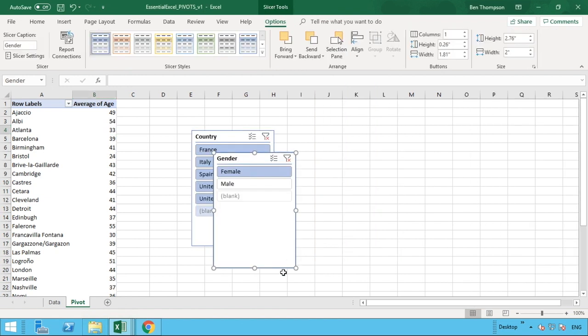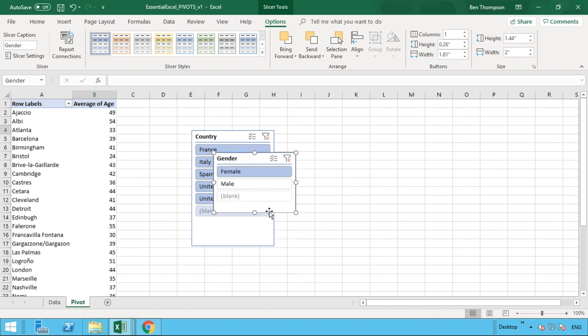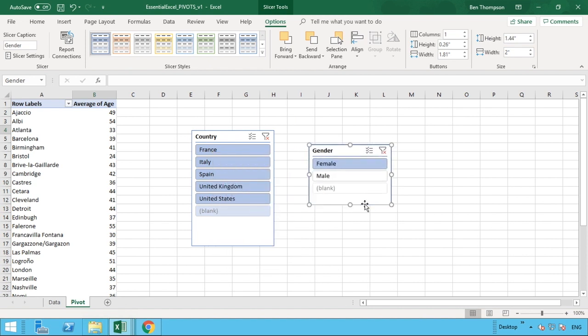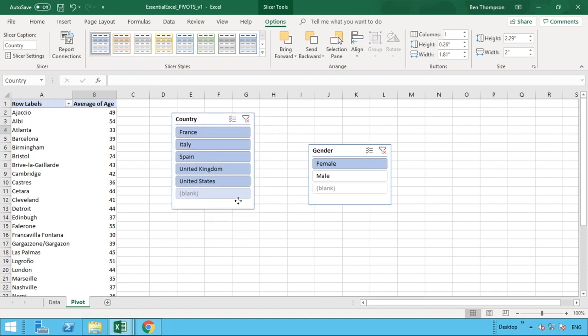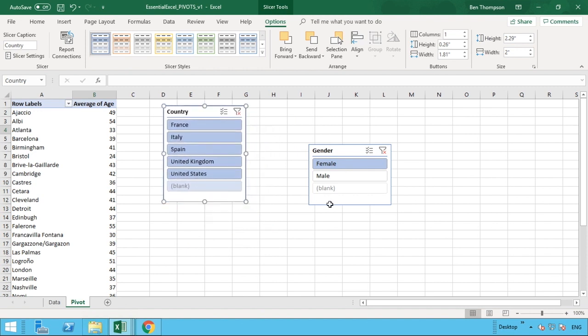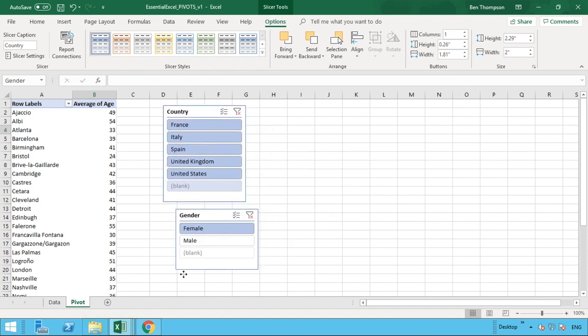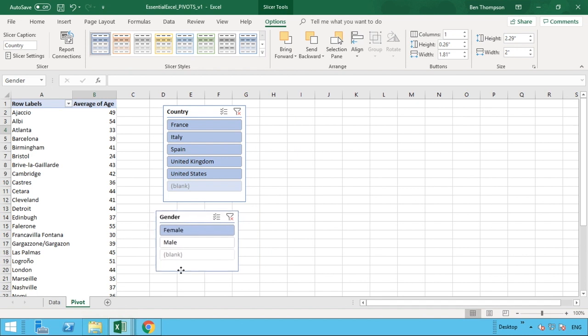And you can see that this time, simply put, you've just now got two slicers rather than the one we had originally. So you can now move these anywhere you wish on your page. Let's just put them there just to be a bit tidier, maybe one above the other.